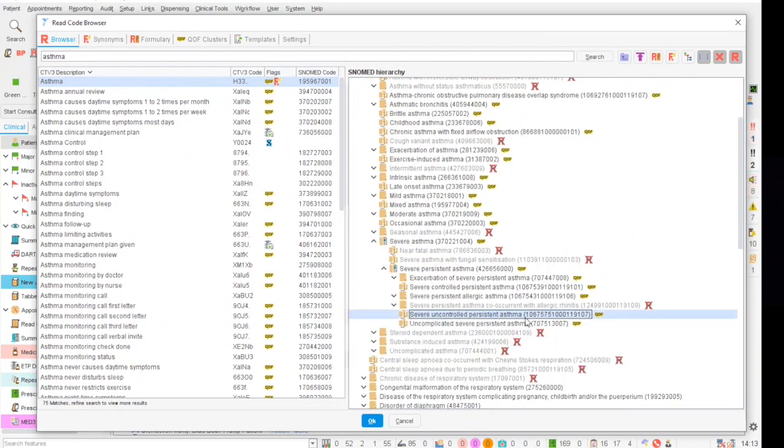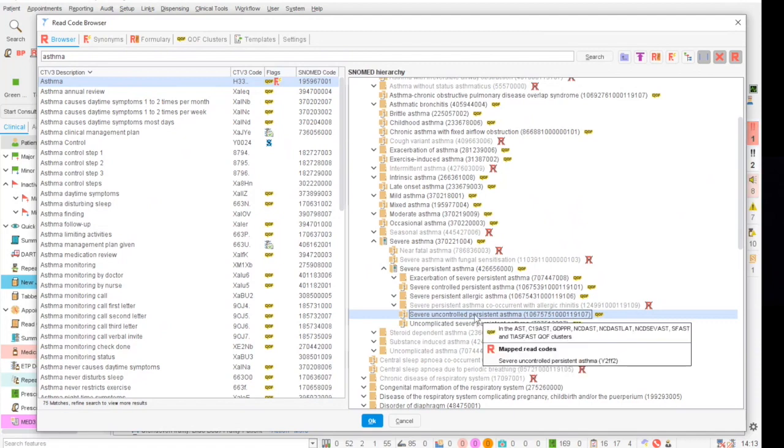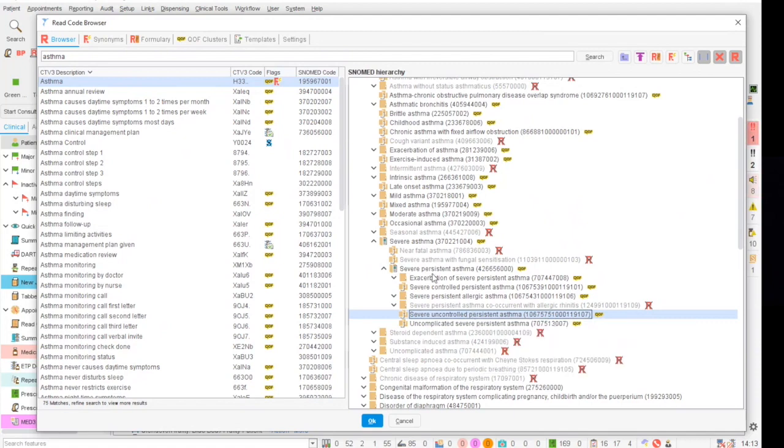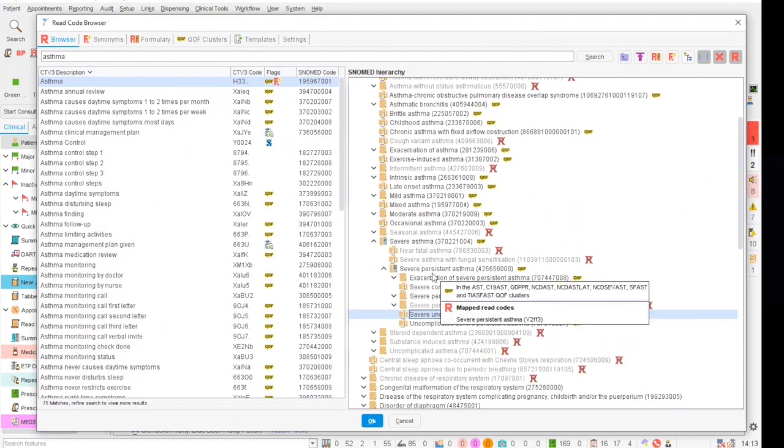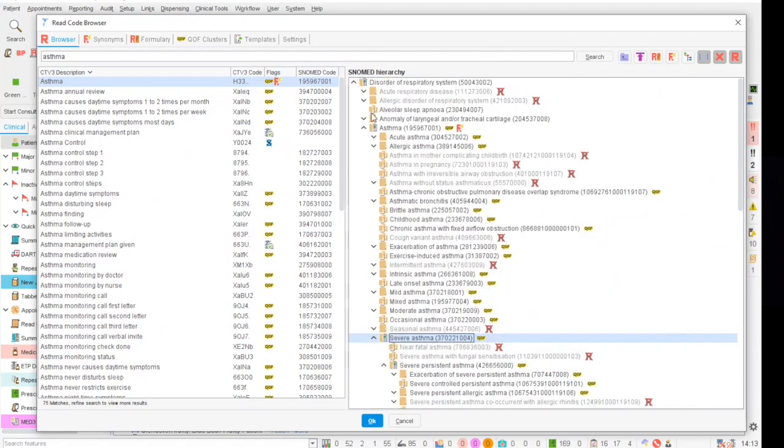Ideally patients would be coded specifically, for example a patient with severe uncontrolled persistent asthma would be coded with this. However, in reality these patients may just be coded as severe persistent asthma, severe asthma or simply just asthma.